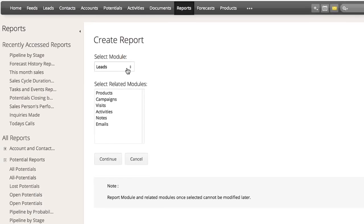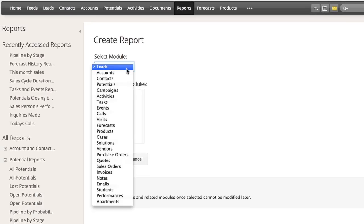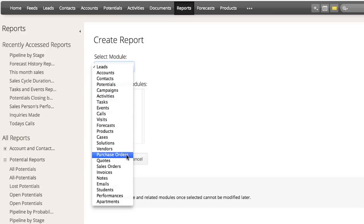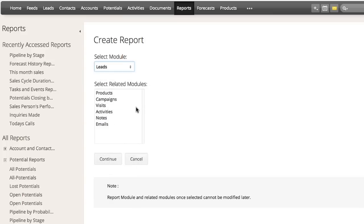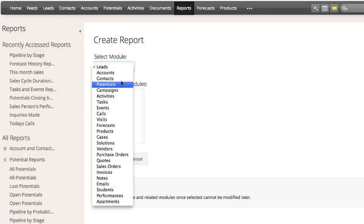The first step is to select the modules from which you want to pull data. You can select the main module to form the basis of the report and any secondary data from related lists or related modules. For this example, let's select potentials and accounts to see what deals are in our pipeline.